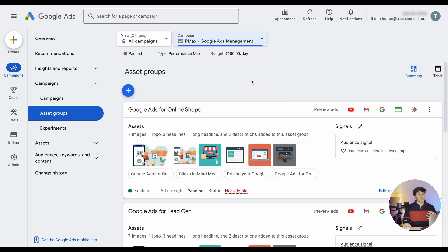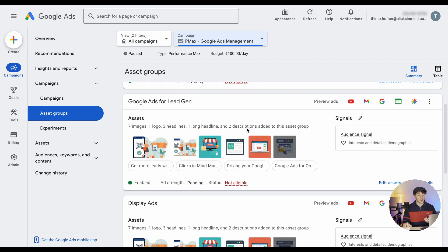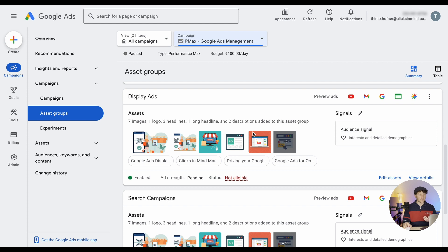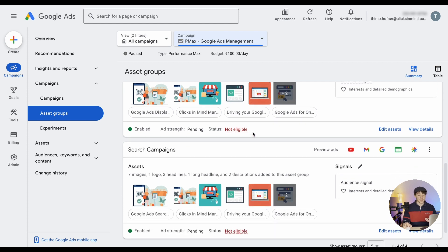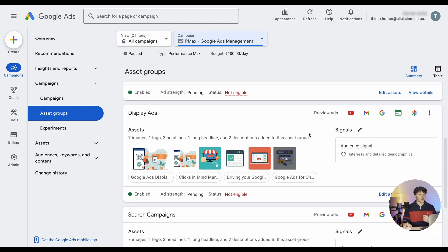Performance Max can also be very useful for lead generation. I created a demo campaign for Google Ads management — a single service, but you can still create asset groups around subcategories because people search for that service differently based on their situation. For example: one asset group for Google Ads for online shops, one for lead generation, one for different campaign types like display ads and search ads, and one for YouTube ads — each with specific assets and audience signals for better performance.